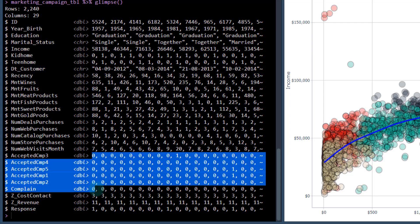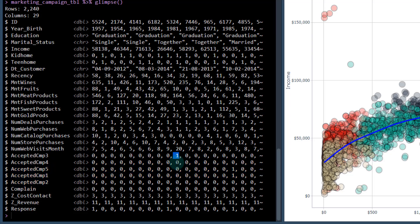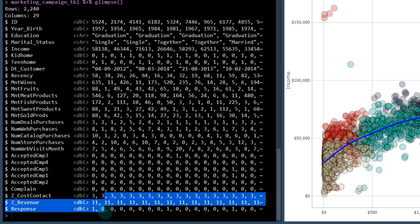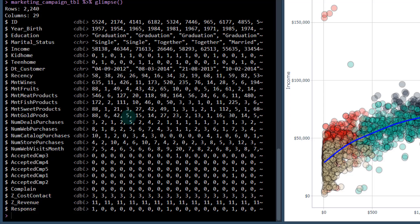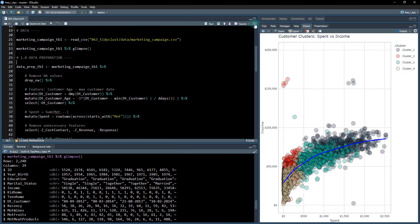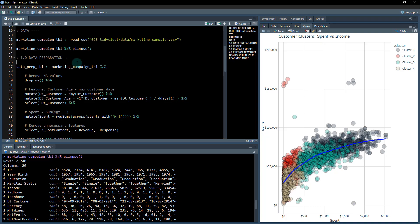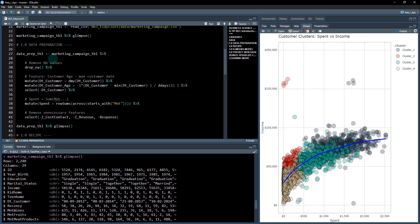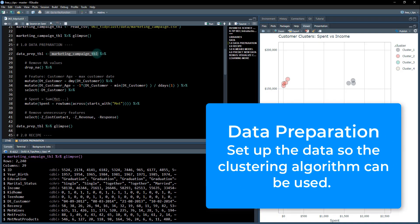We're actually going to drop some features because we don't want those to influence the clustering algorithm. The marketing campaign data isn't set up for clustering yet, so we've got to do a little bit of feature engineering and fix up the dataset.